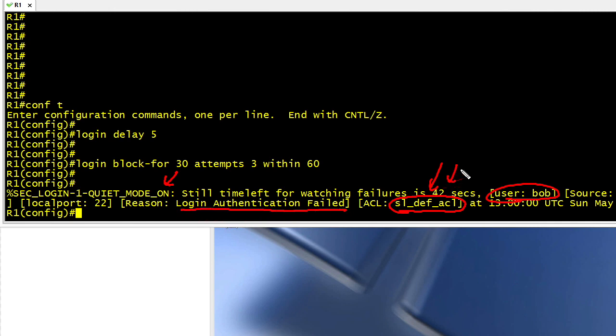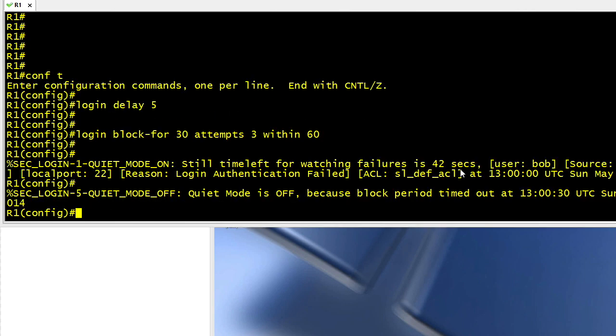Now, after this 42 seconds expires, let me go ahead and unpause my screen here. It should go ahead and take off quiet mode, which means I can now attempt to log in again.